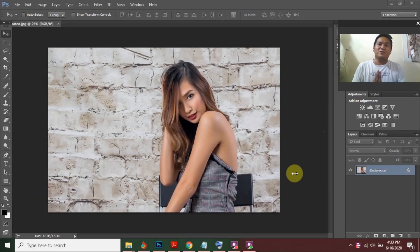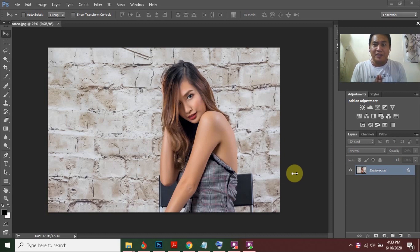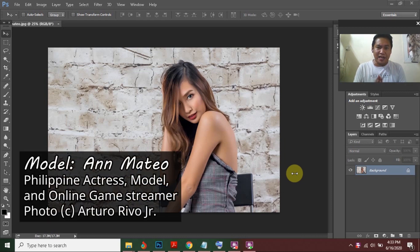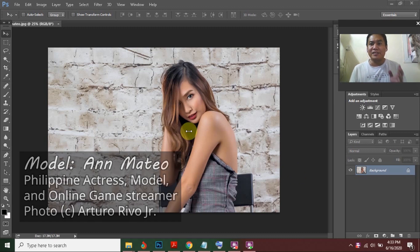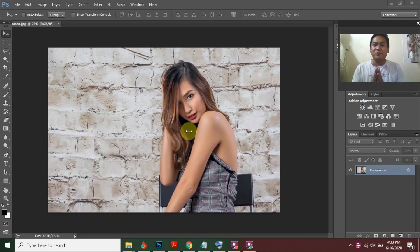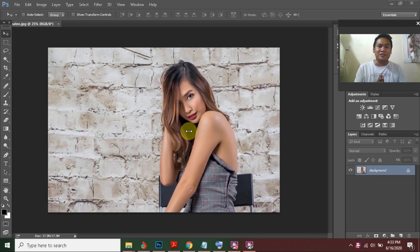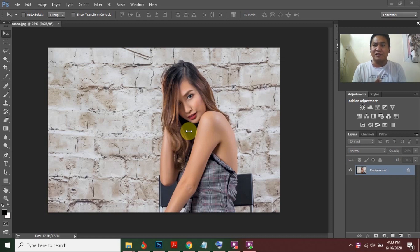Welcome back to our channel. Today I want to edit a female portrait — the model is Miss Anne Mateo. There are many ways to make black and white portraits, but for this tutorial, I will be using the Calculations feature in Photoshop.